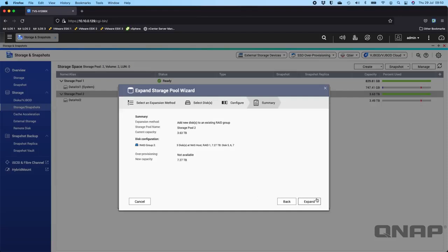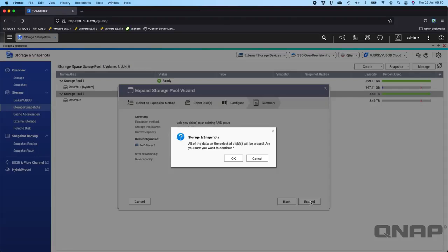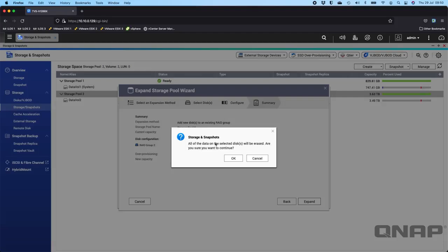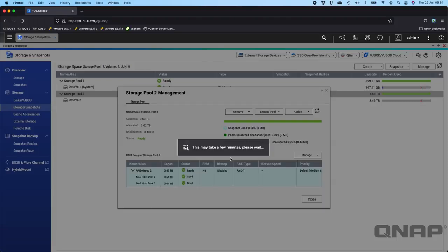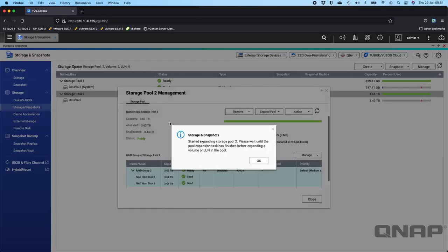Now I have the option to click Expand. It's saying all data on the selected disk will be erased. This warning might worry some users - it's just the new disk you're adding, not the existing disks. In my case, it's disk 7 that I've selected to add. Am I sure I want to continue? I'm going to click OK and it's going to expand the storage pool. There we go, started expanding storage pool.